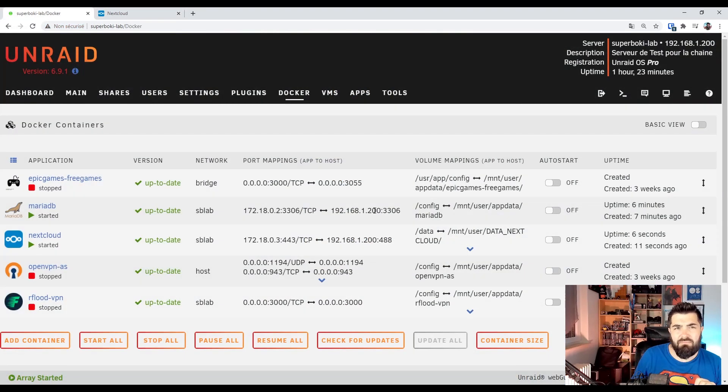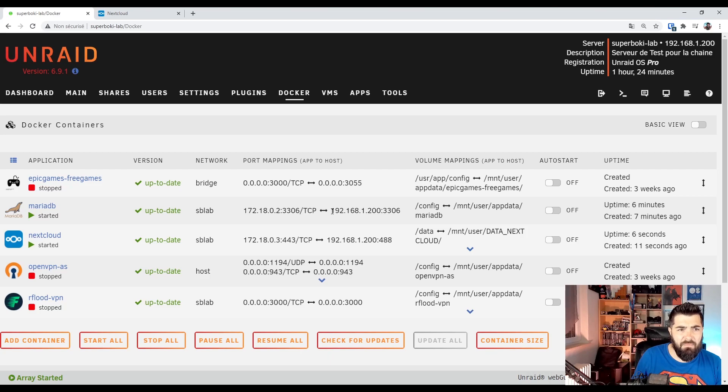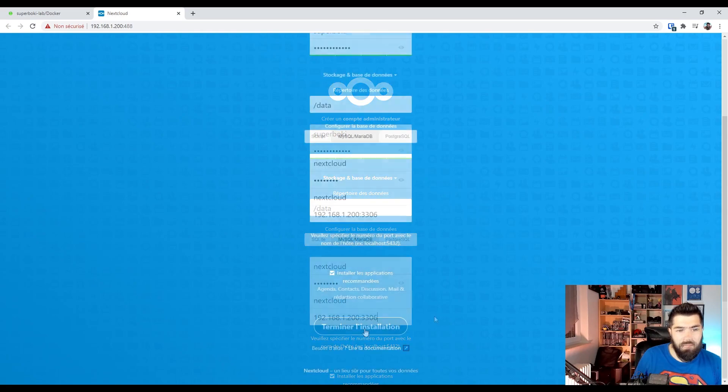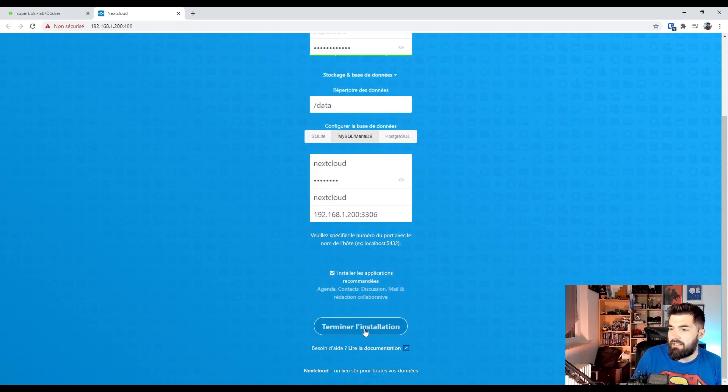And the localhost is the IP address and the port of your MariaDB container. Let's see. Use this one.